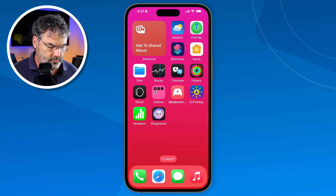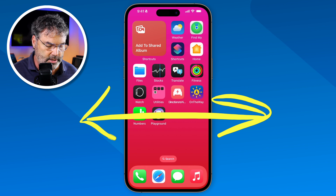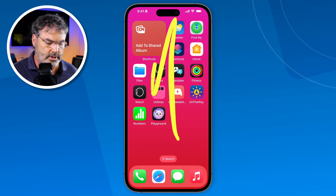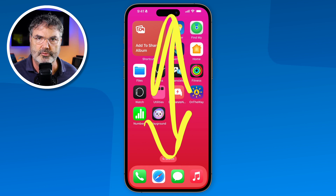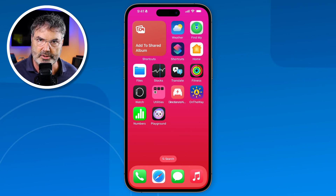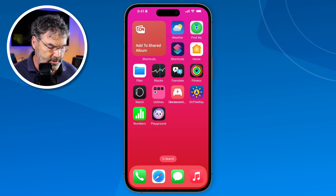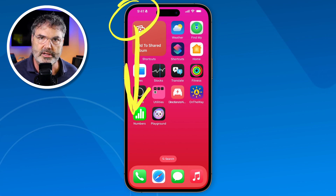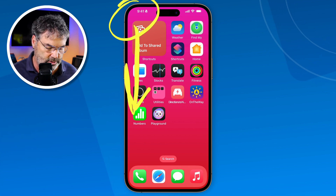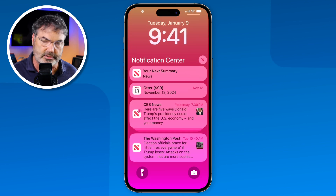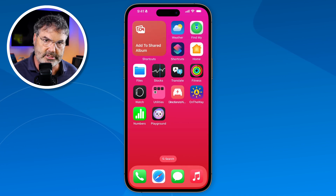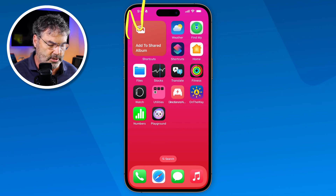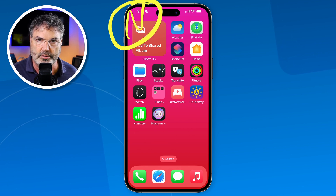So now that we know what happens when we swipe left and right, what about up and down? It depends on where you're swiping from. If you swipe from the upper left hand corner down, what you're going to get is your notification center. This is where you can read all of your notifications. Then you just swipe up to get back. So notifications are accessed from the upper left hand corner.